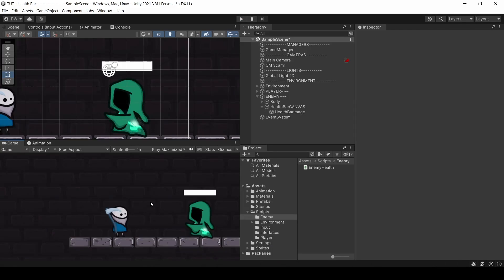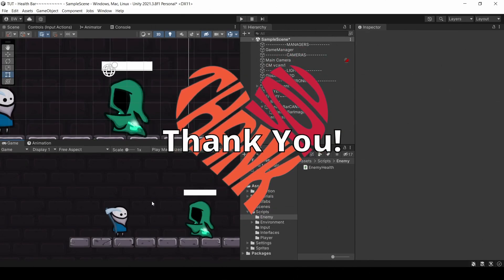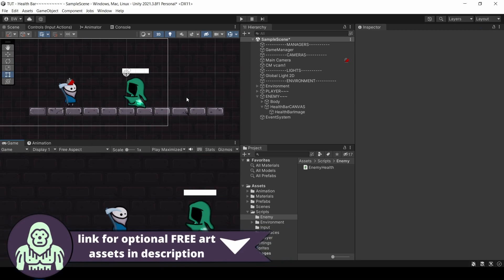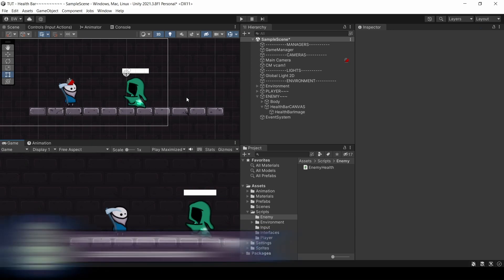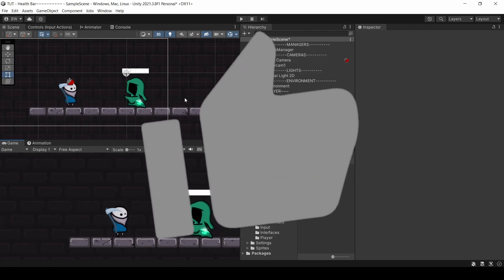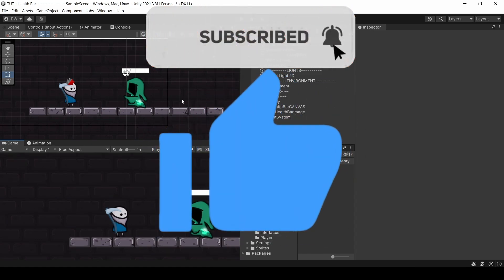There you go, guys. That's all I've got for you. Thank you so much for choosing this video to learn how to add health bars to your enemy. If you like the assets you see in this tutorial, I'll leave a link down below in the description — you can download them for free and use them personally or commercially. If you found this video helpful, please give it a like and consider subscribing. I hope you have an awesome day. Bye.